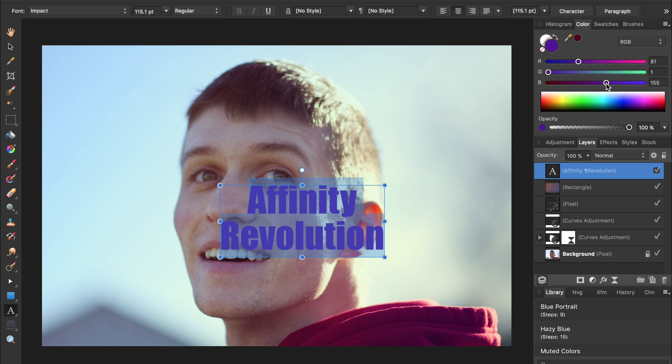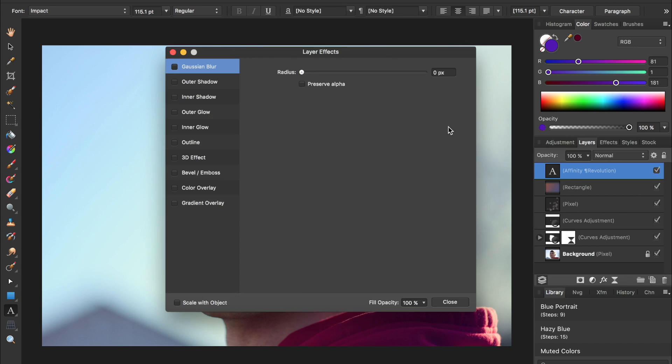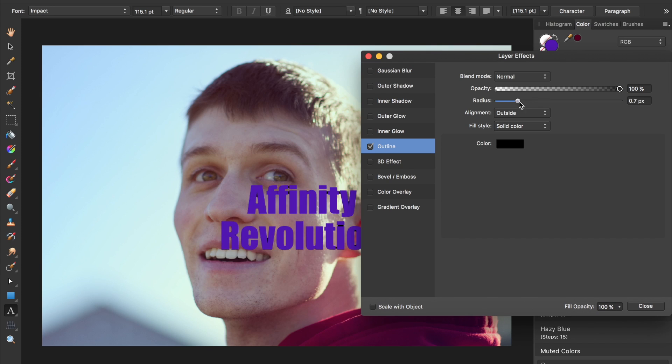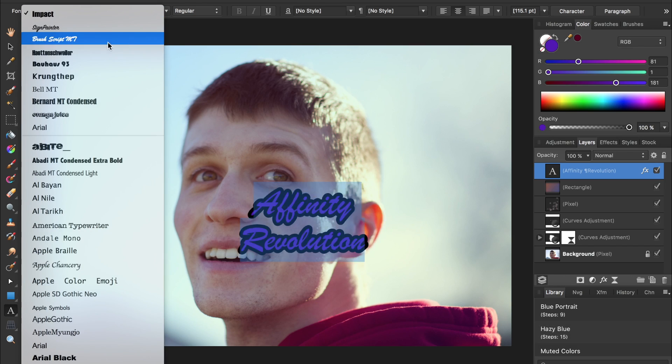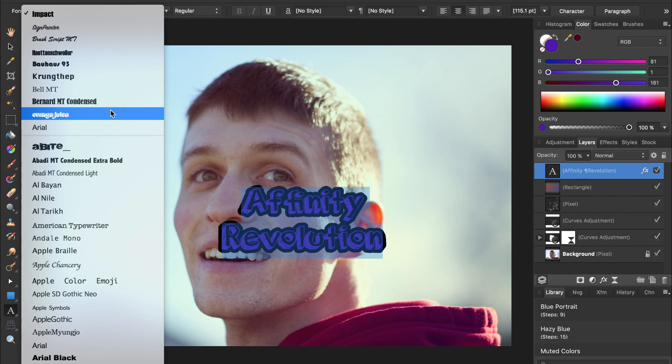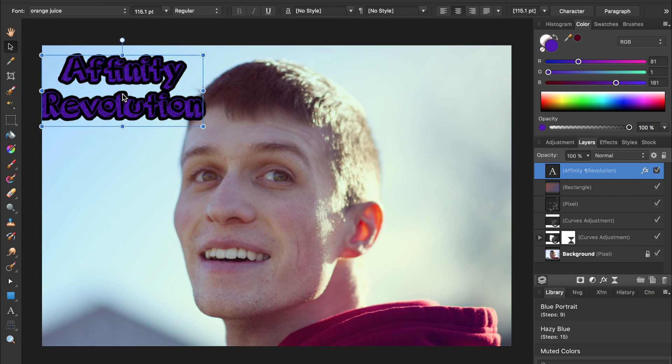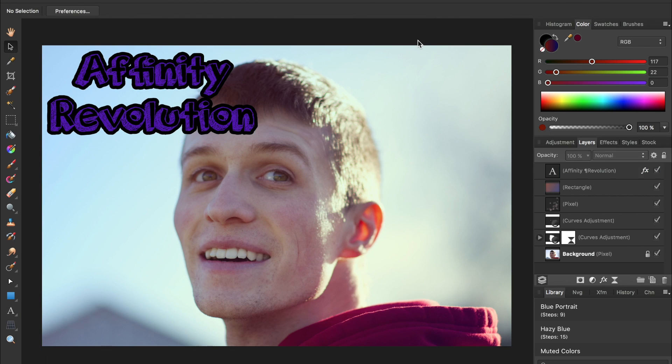With that being said though, there are actually some reasons that I like Affinity Photo better than Photoshop. Let me share a couple of those reasons with you.